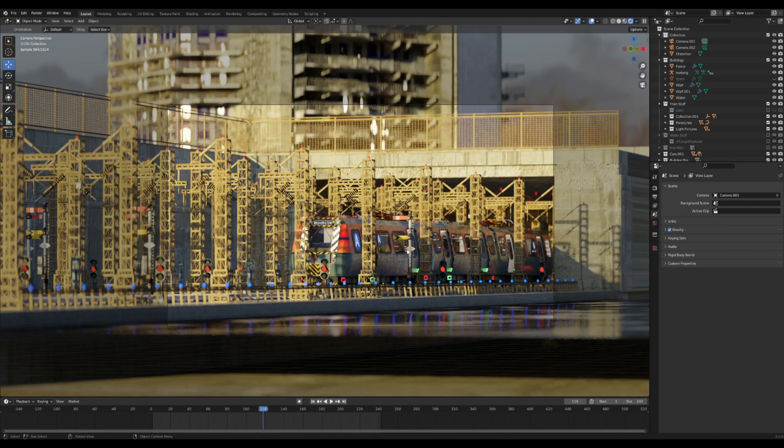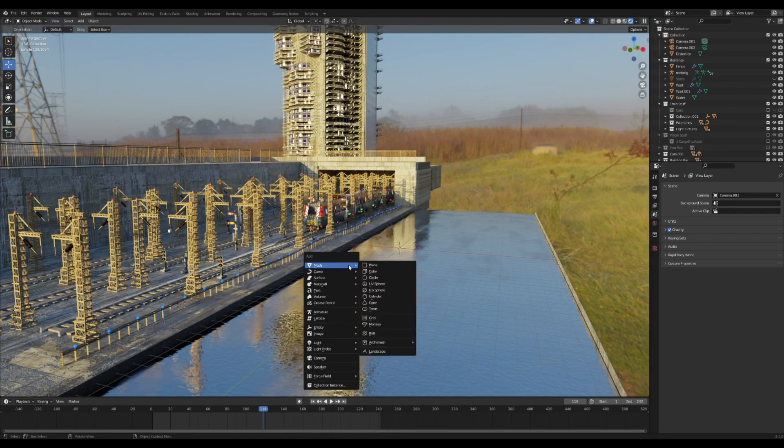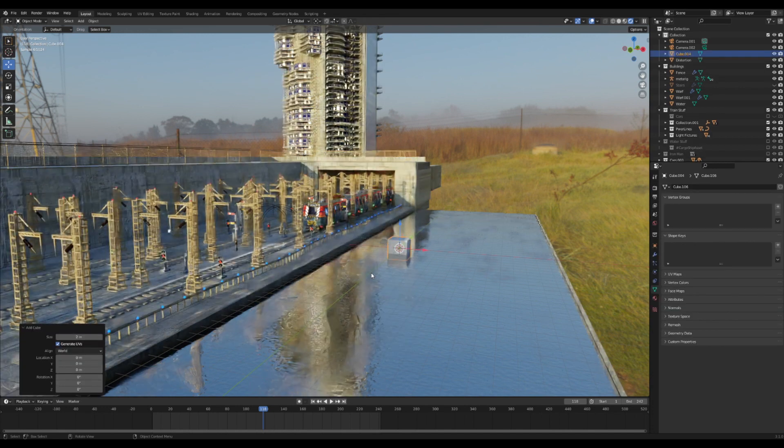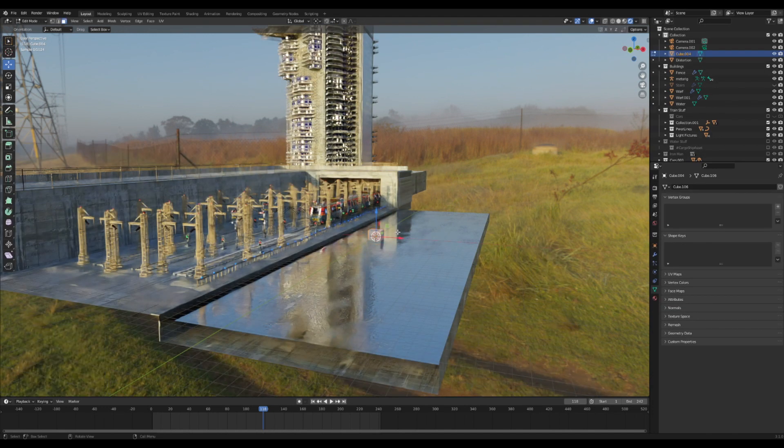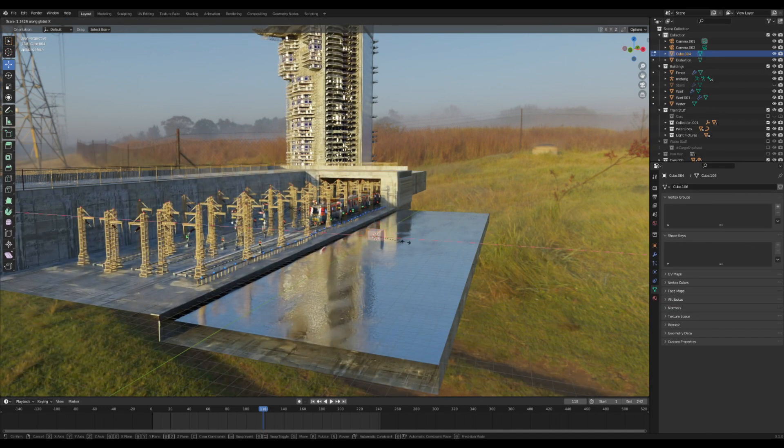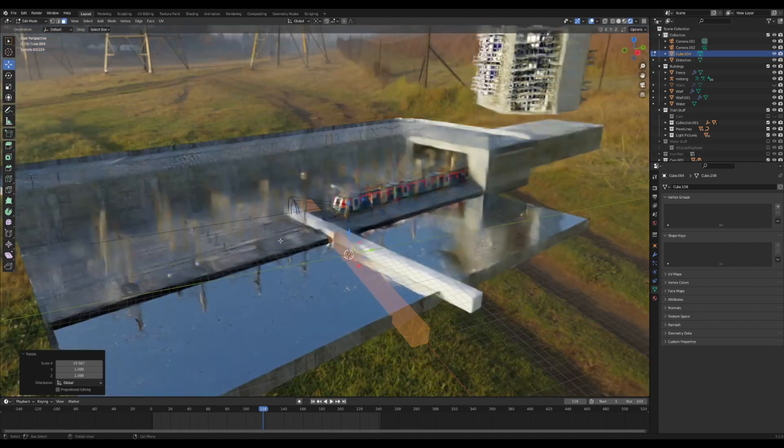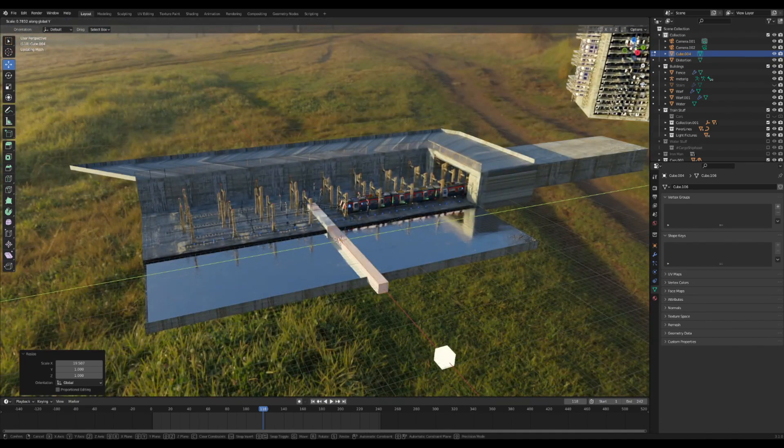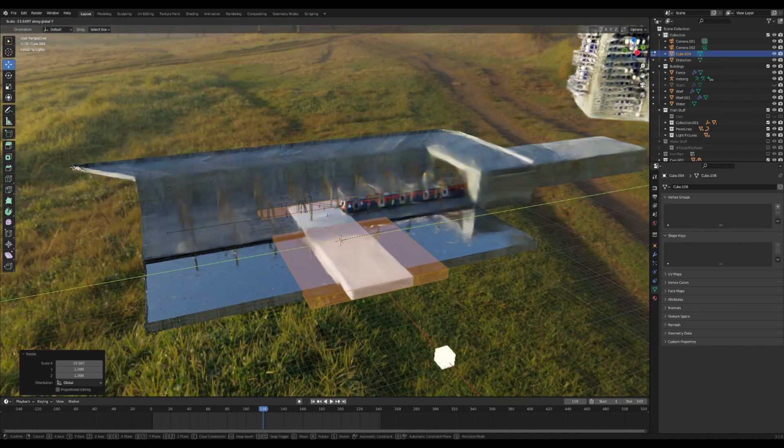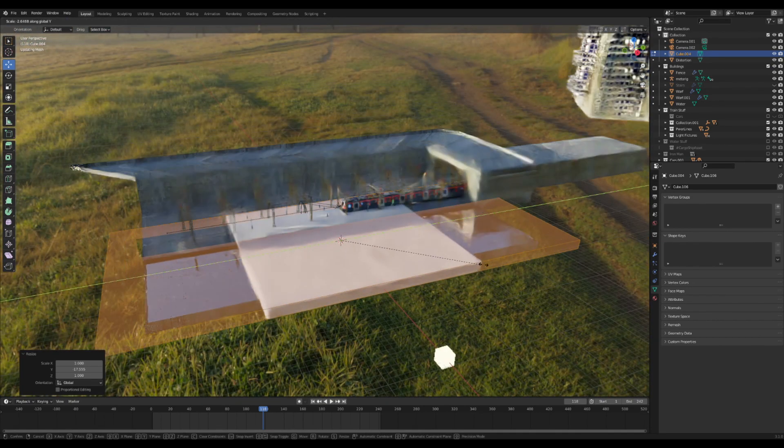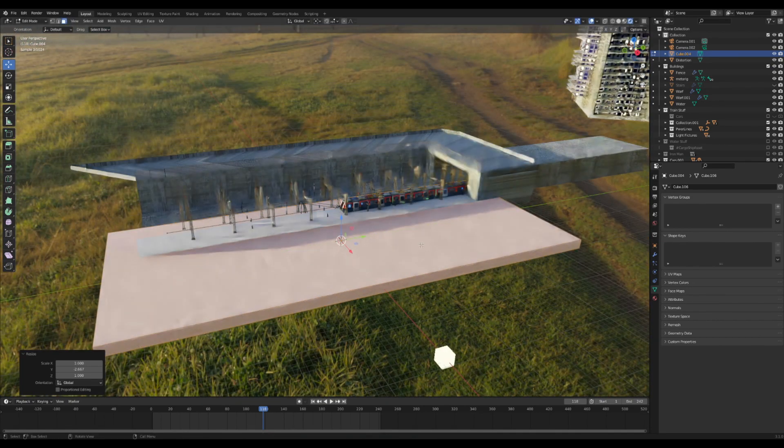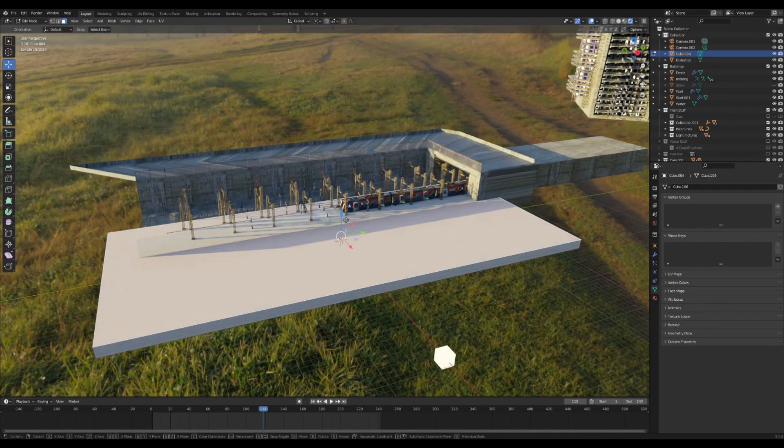If you want to add some haze, volumetrics, or fog to a scene, first add in a cube. In edit mode, scale it up to fit the whole scene. Scale it along the X and Y, then pull up the top so it covers everything.